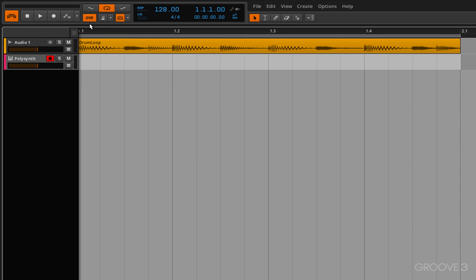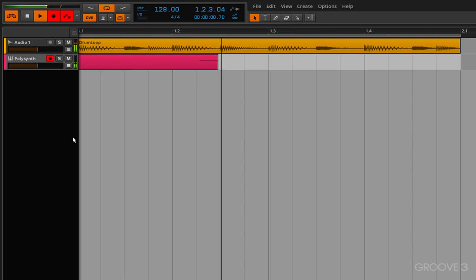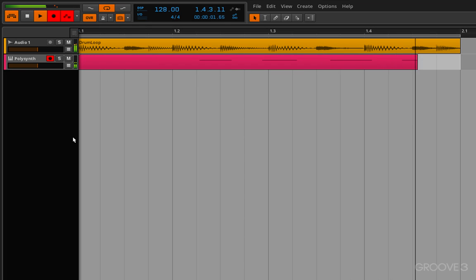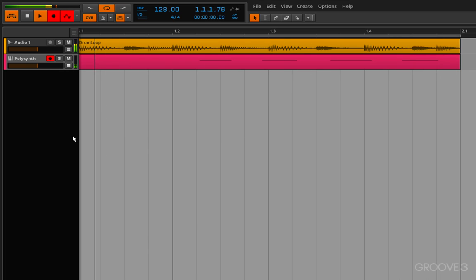So that leads me to this next button which is the overdub button. Now with overdub engaged I'm going to click record here and press play. Okay so you can hear that I've got those notes in there.